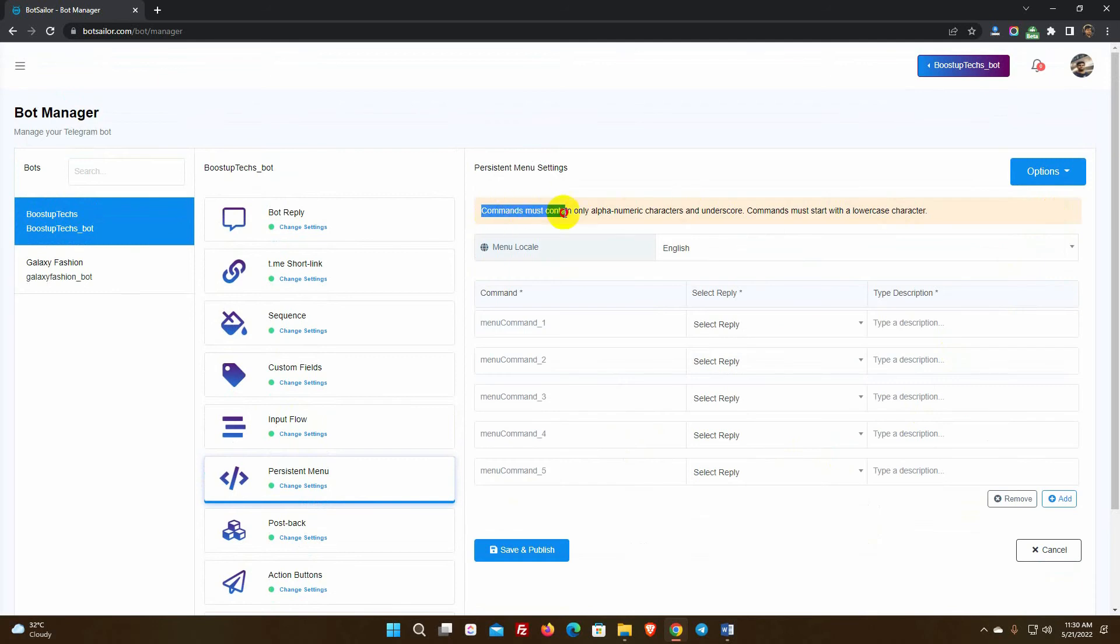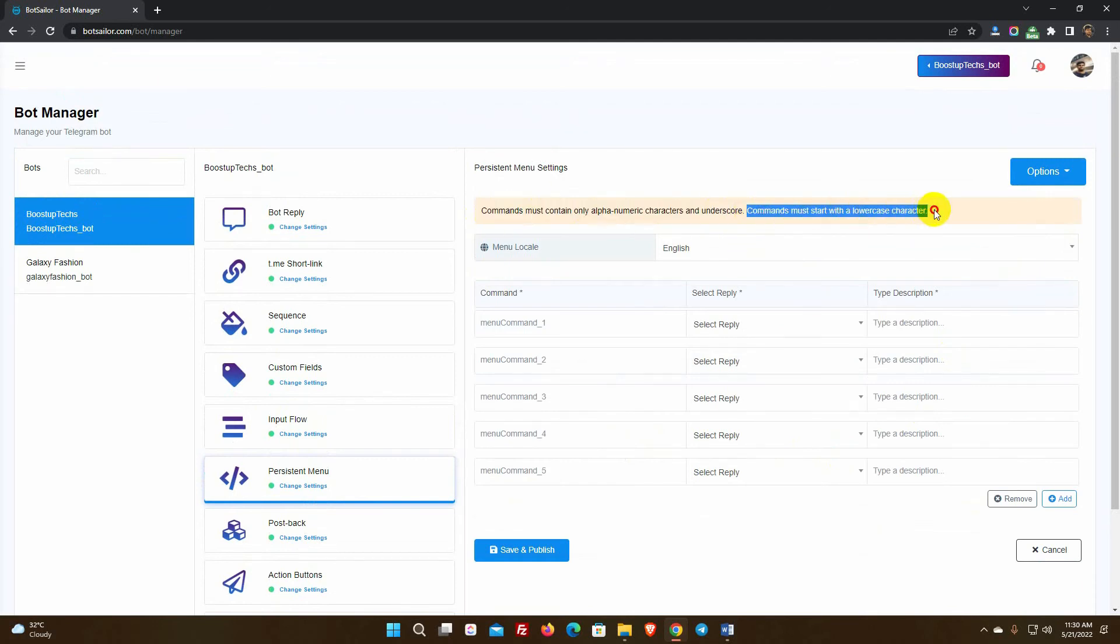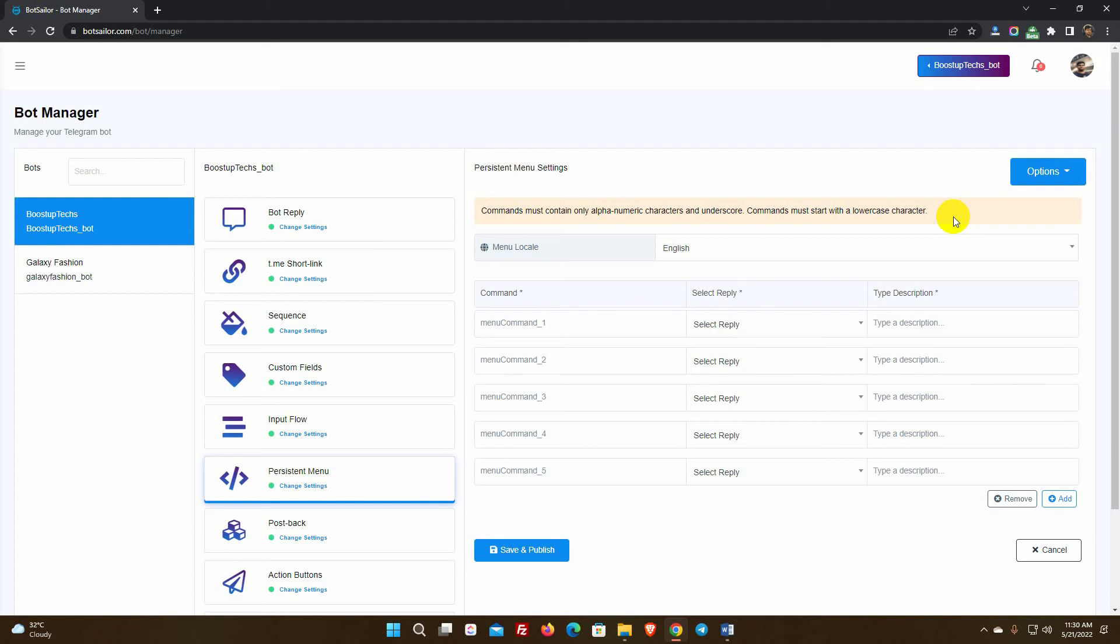Only alphanumeric characters and underscores are allowed in commands. A lowercase letter must precede the command. For each language, we can create a new command or persistent menu. We'll make two different persistent menus for two different languages in this video. The first is for English, while the second is for Spanish.